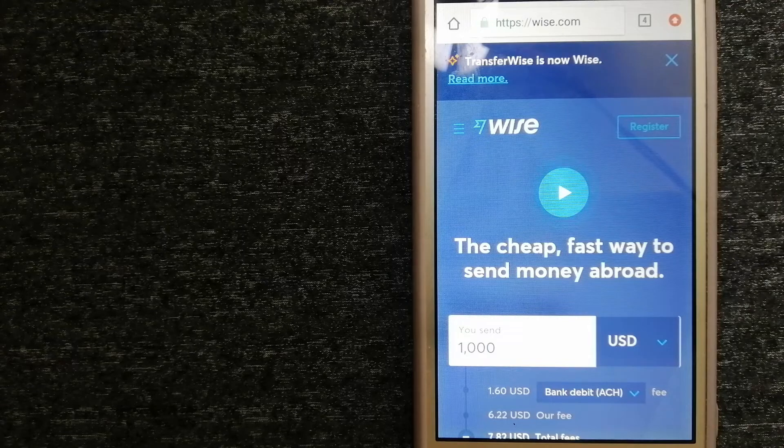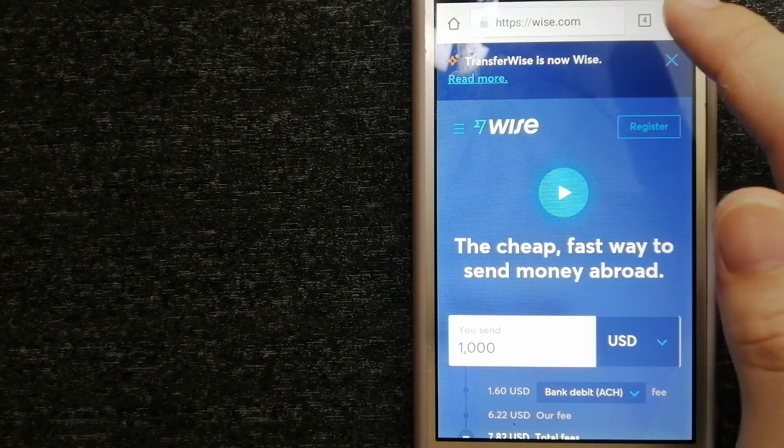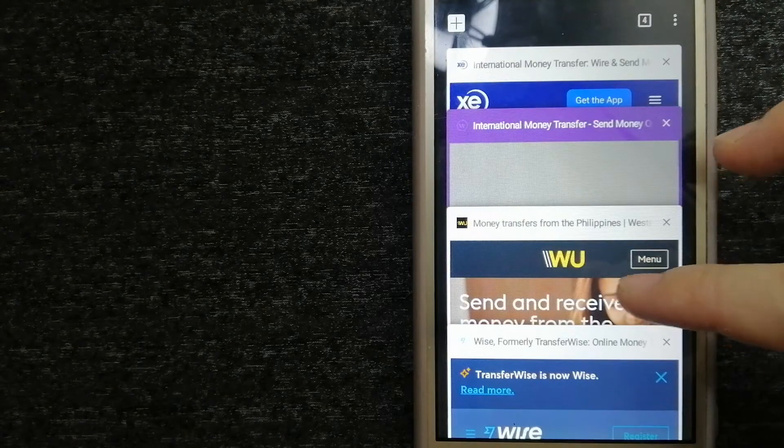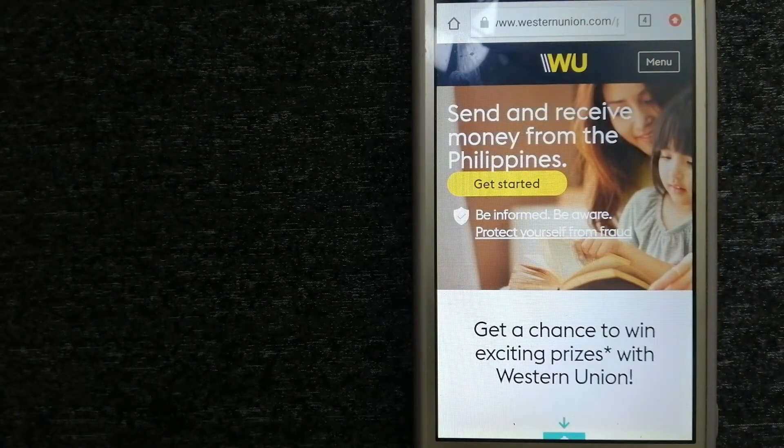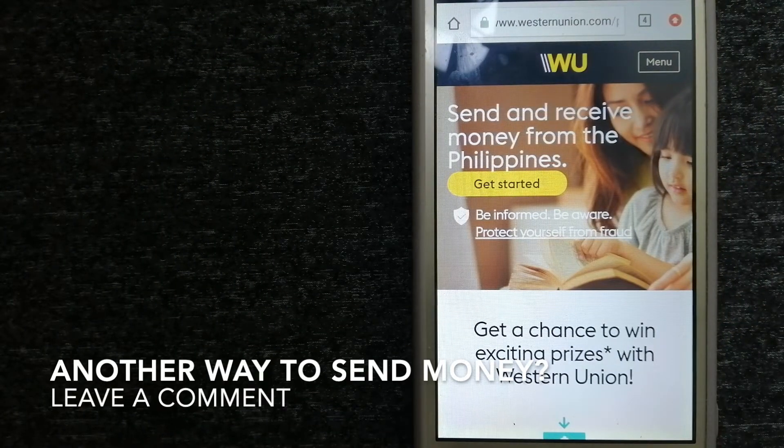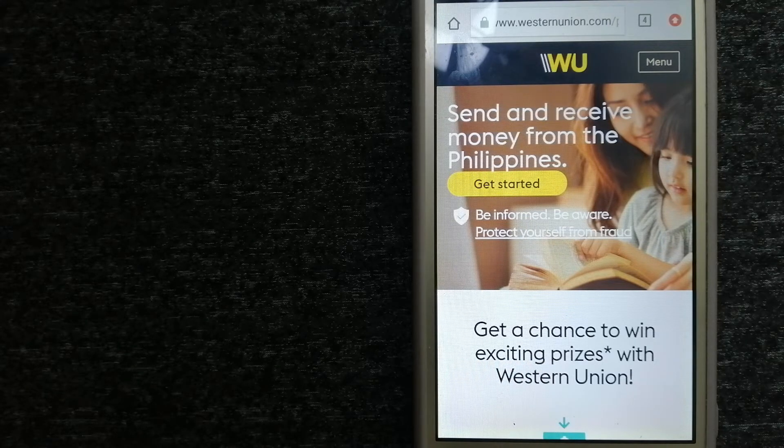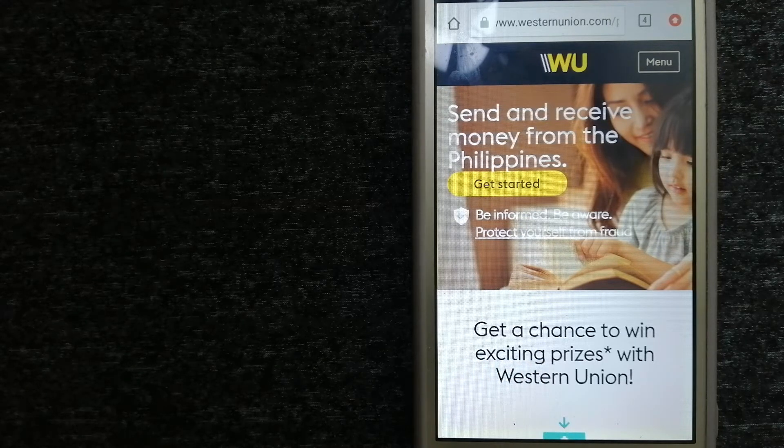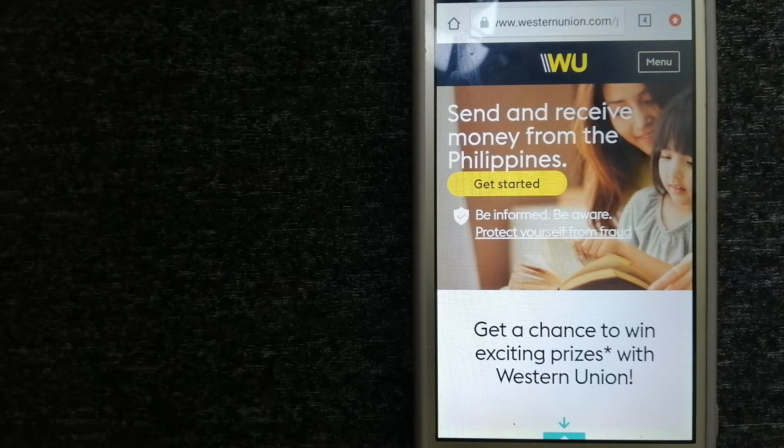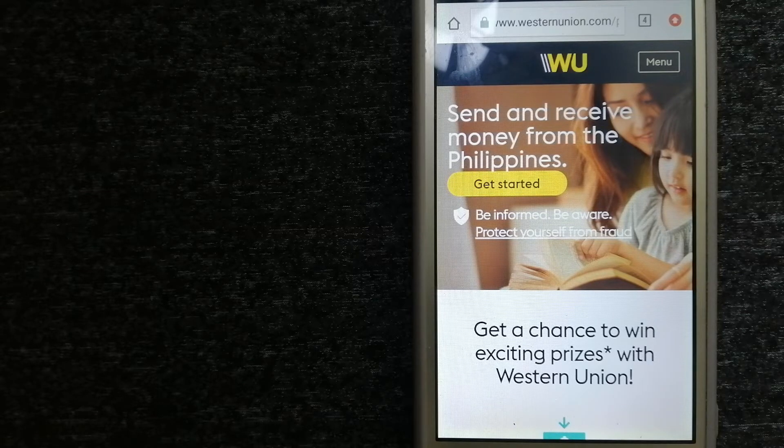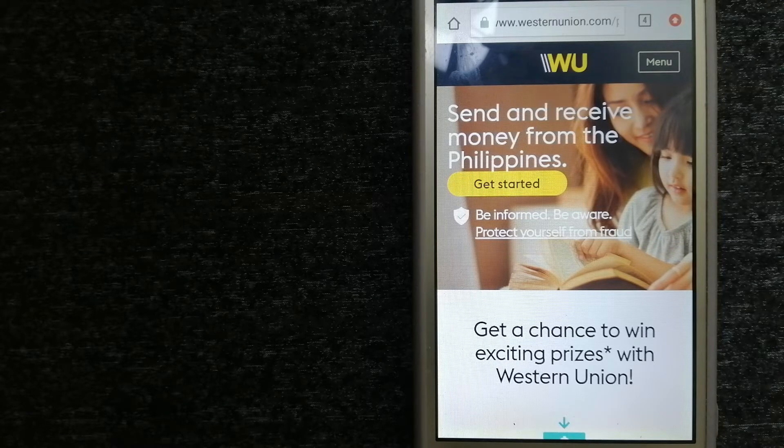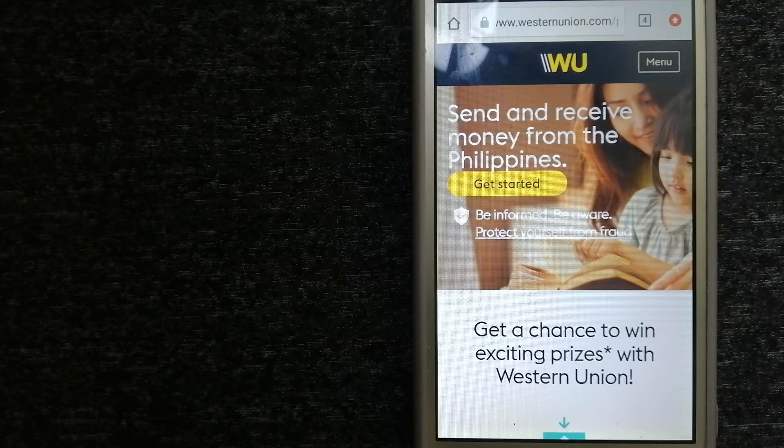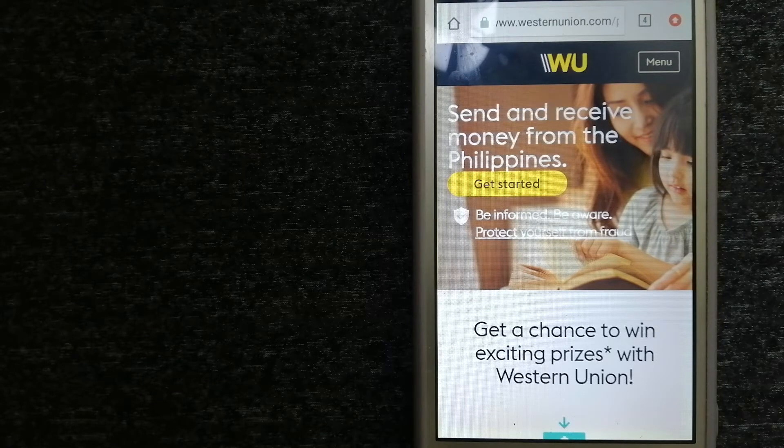The next option is Western Union. They are a global leader in cross-border, cross-currency money movement. From small businesses and global corporations to families near and far away to NGOs in the most remote communities on earth, Western Union helps people and businesses move money to help grow economies and realize a better world.